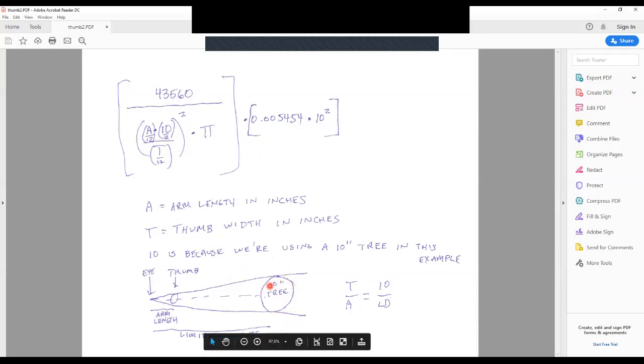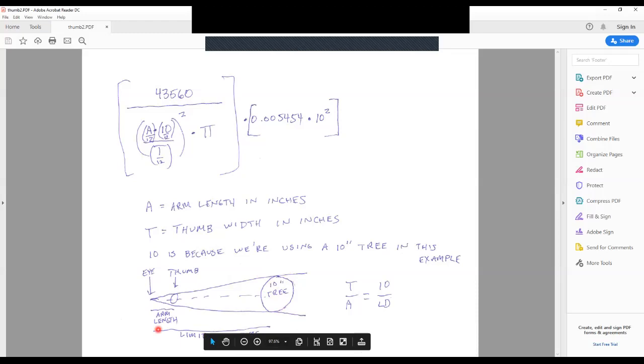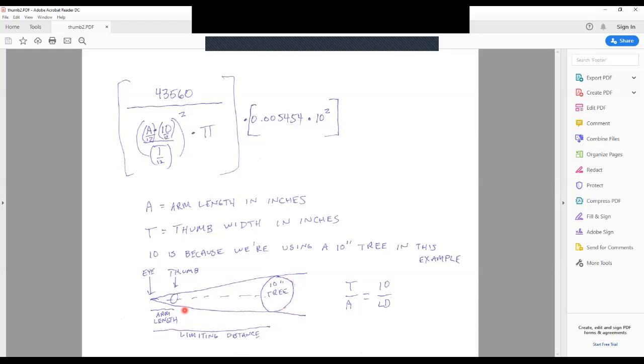So 10 times 2.75 gives me 27.5 feet, and I would know that my limiting distance here was 27.5 feet. Think back to the diagram I showed you on that spreadsheet with all the trees with their different plot sizes around them. For a 10 inch tree, that 27.5 is the circle around that tree. If you're within 27.5 feet of the tree you count it. If you're further away, you don't count it.